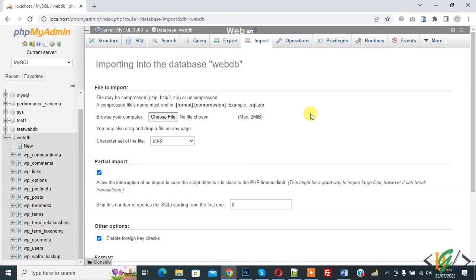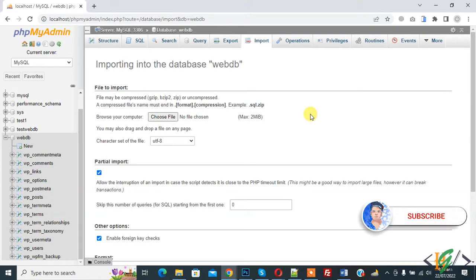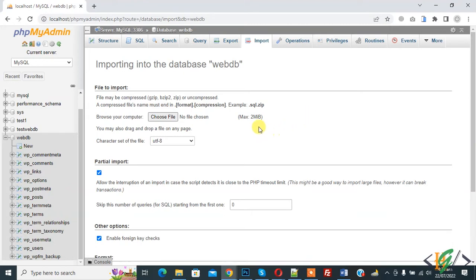Assalamu alaikum, my name is Asan and today we are going to increase the import file size in phpMyAdmin in WAMP server. Here you can see the maximum upload file size is 2MB, and we are going to increase it.